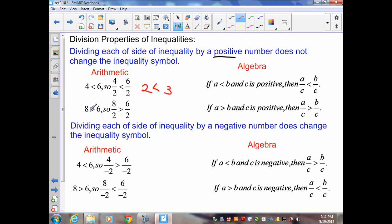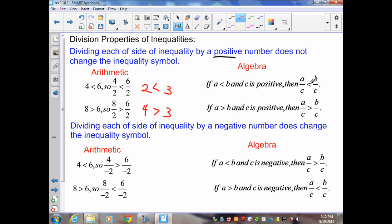Similarly, if 8 is greater than 6, then 8 divided by 2 is 4 and 6 divided by 2 is 3, and 4 is greater than 3. The symbol stayed the same. The algebra version is very similar: for two real numbers a and b, less than or greater than, divided by the same real number on both sides — dividing by a positive does not change the symbol.